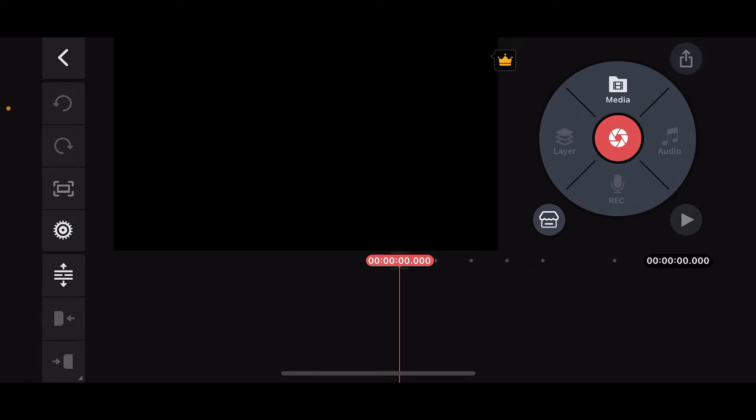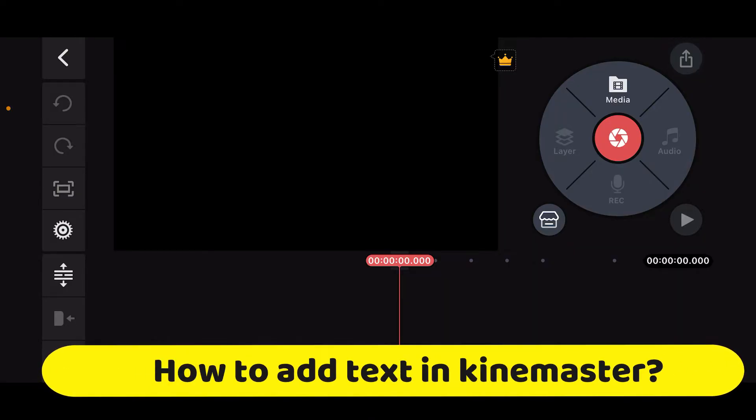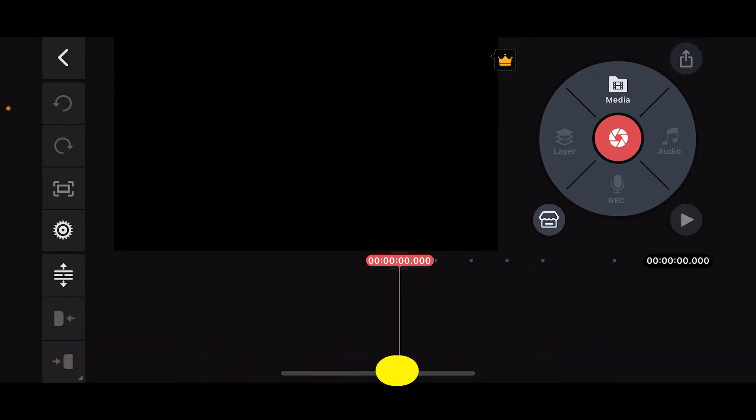Hi everyone, welcome back to another episode of Editing Basics. In this video, we will be learning how to add text in KinMaster. To add text in KinMaster is a straightforward process, so here's how you can do it.